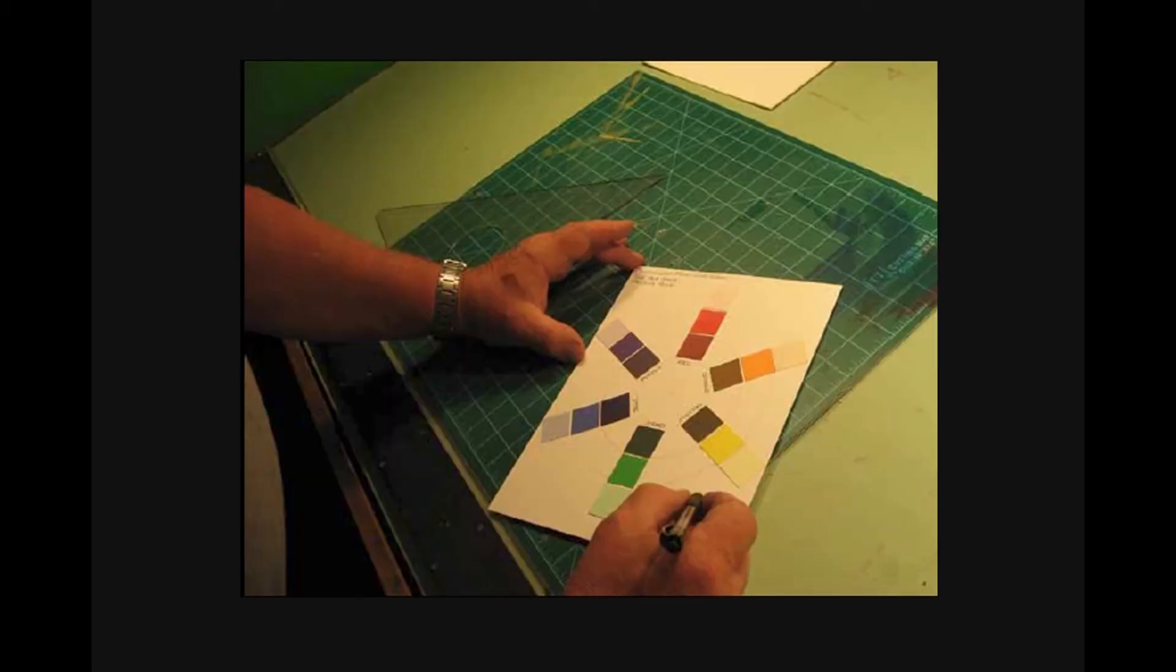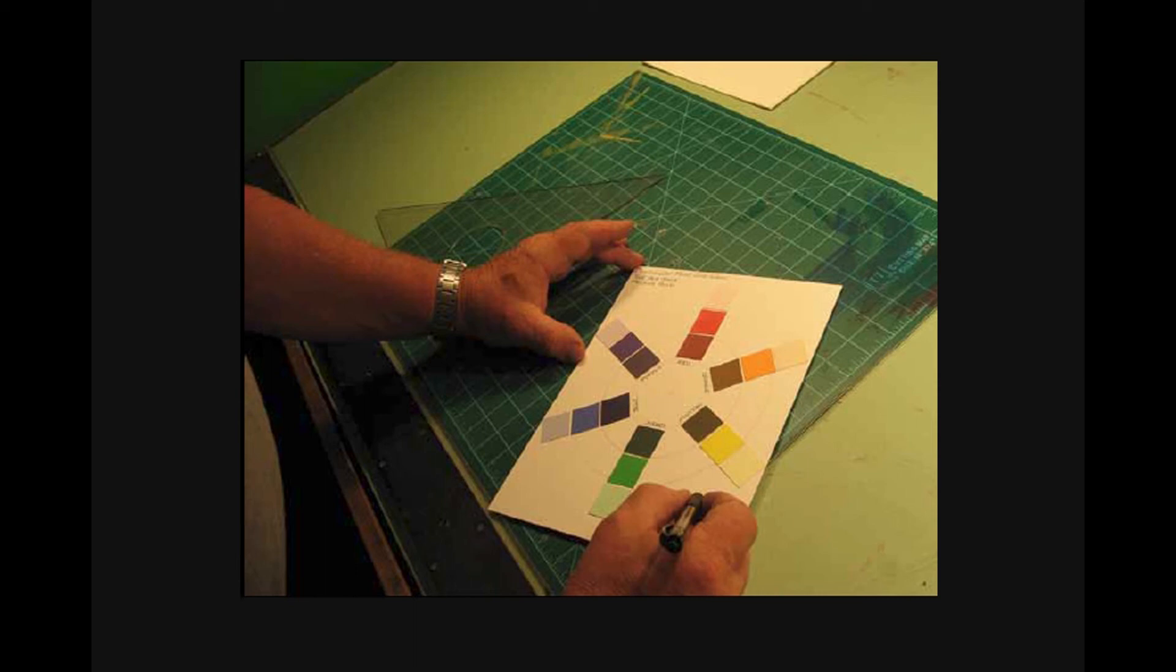You should now have something that looks remarkably like this. Your paint chips may not look exactly like this, but the point is to come up with something that appears to be a system of pure hues with shades on the innermost line and tints on the outermost line.